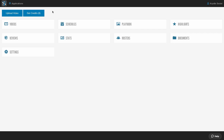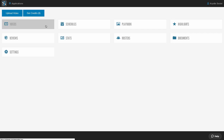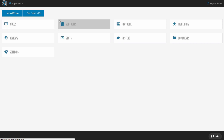On our dashboard here, we have a handful of apps. Videos is where you're going to upload and manage all those games, practices, and training videos that you want to edit or share with your team. If you're part of a whole conference or league that uses us, we provide exchange schedules to manage that whole process as well.